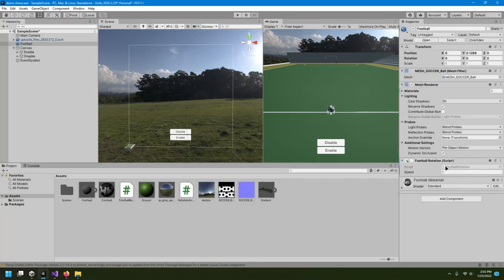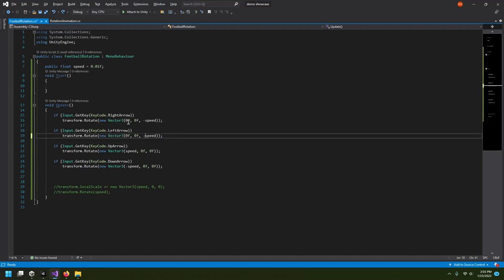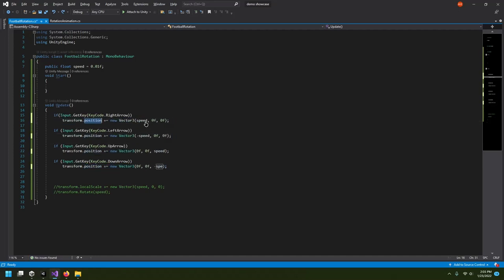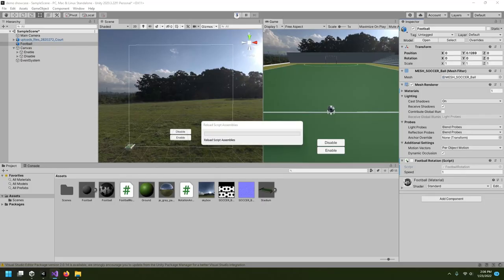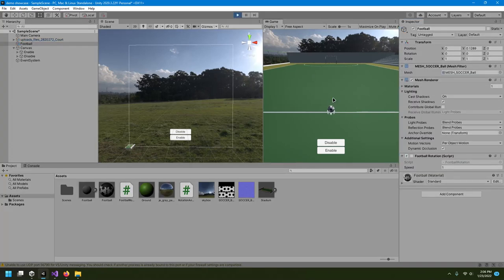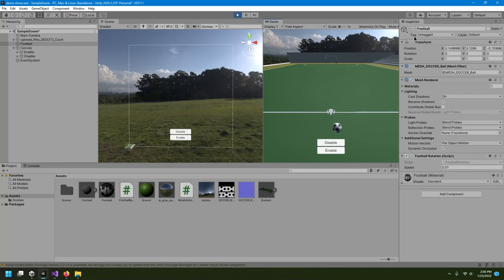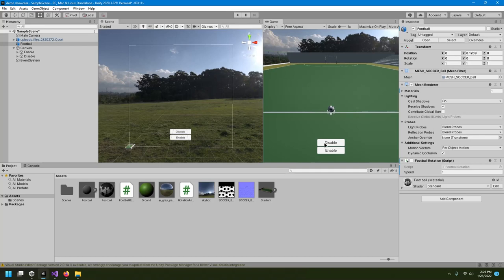I'll change the rotation to movement by updating the code to use position. The speed is very fast so I'll set it to 0.1. If I click Disable it stops moving, and pressing keys does nothing. That's how enabling and disabling works — disabling the object disables everything, or you can disable just the script.